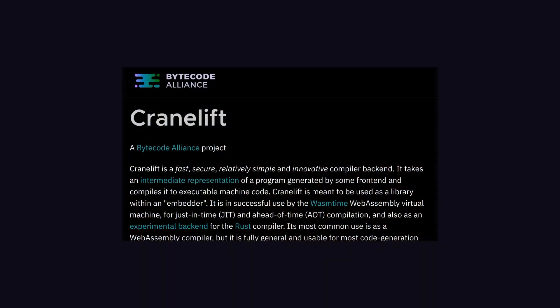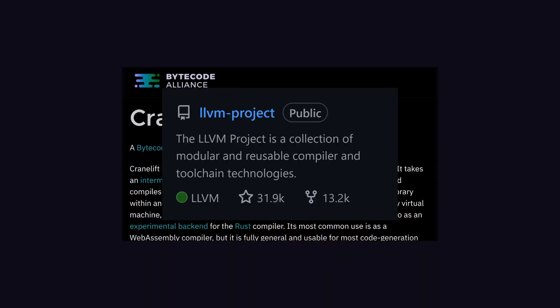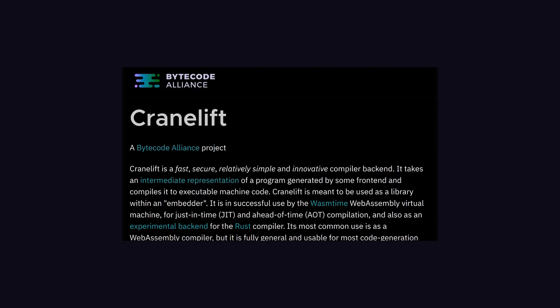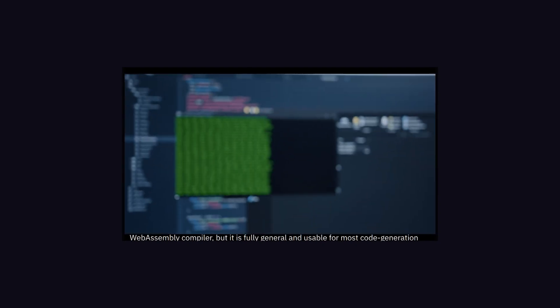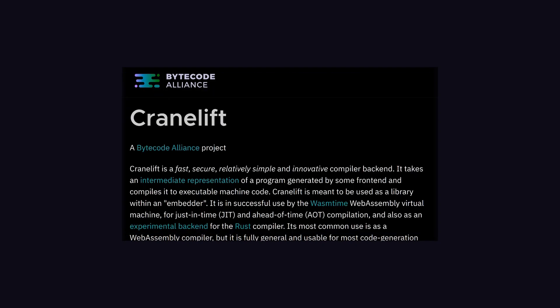Yes, there are options like CraneLift backend, which is an alternative for the default compiler backend of Rust. And this CraneLift makes compilation faster, but currently it's in experimental stage and mainly speeds up the compilation of unoptimized debug builds.